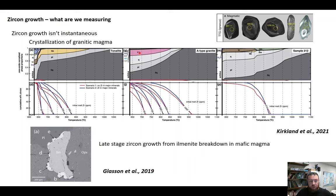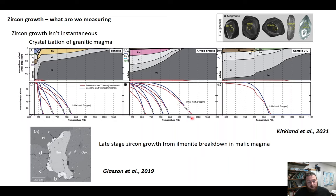We start to precipitate zircon at about 900 degrees when we've got about 1000 ppm zirconium. But that crystallization of zircon isn't instantaneous and occurs over a range of temperature, so should we really expect a normal distribution of zircon ages?